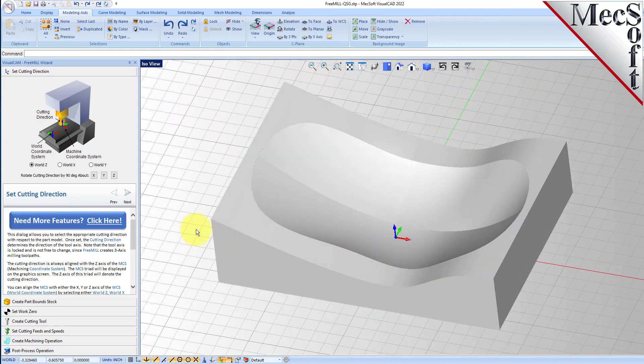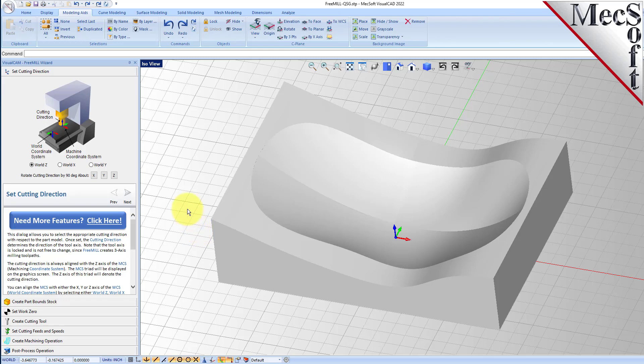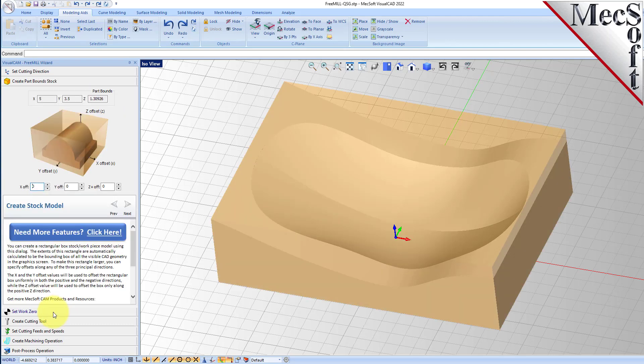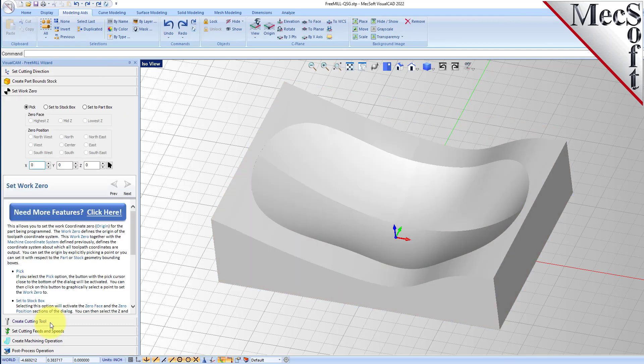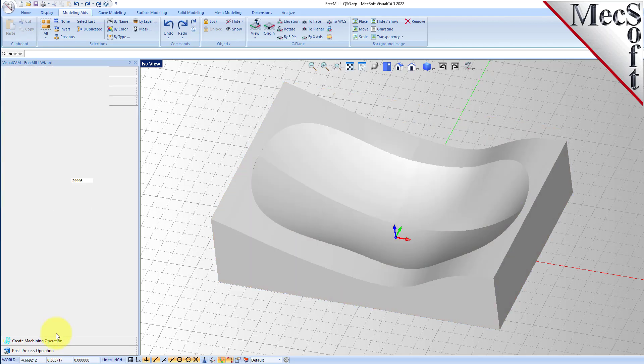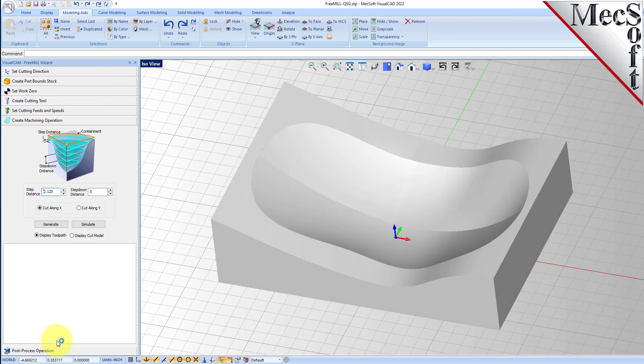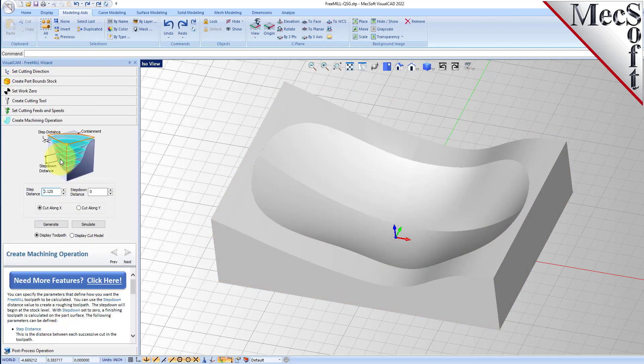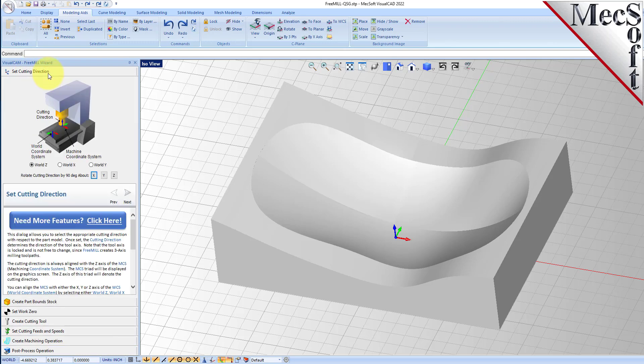Over here the FreeMill wizard is loaded. When you run FreeMill you'll see the wizard get loaded on the left. The wizard contains different tabs that will step you through the process of generating toolpaths and G-code for this part. We're going to run the wizard for the roughing operation first and then come back and do the finishing on the same part.